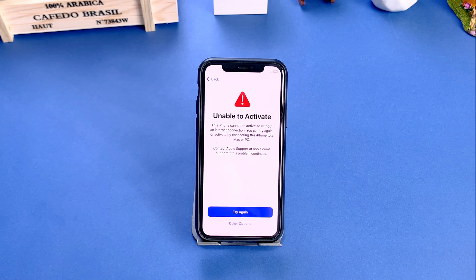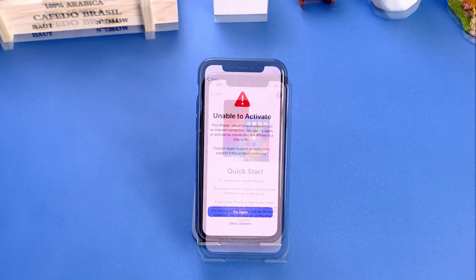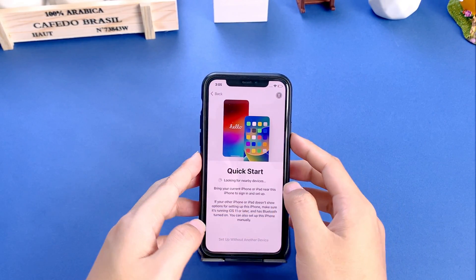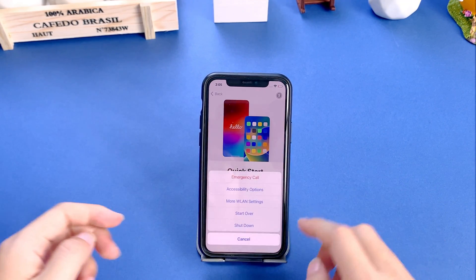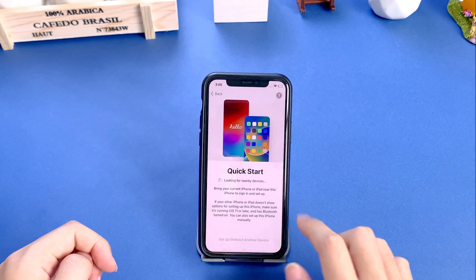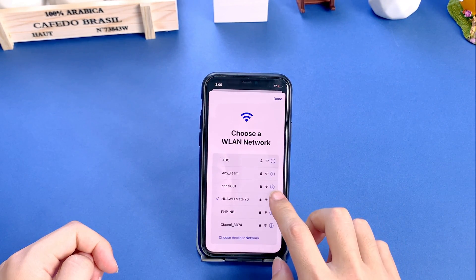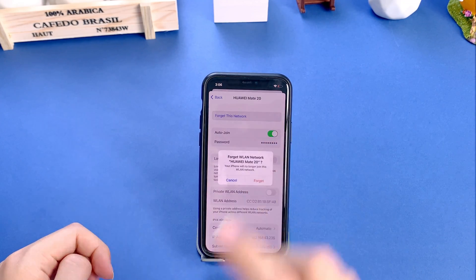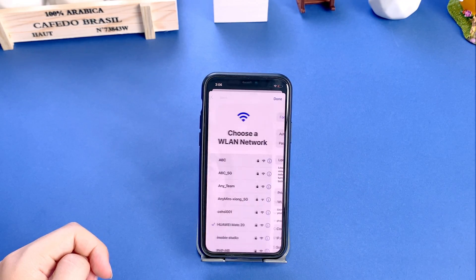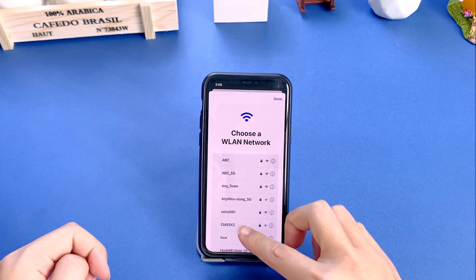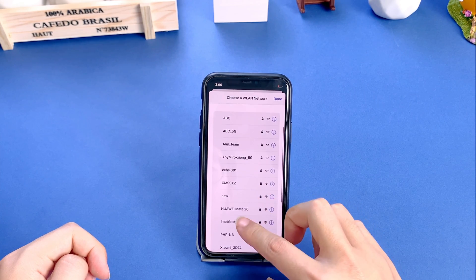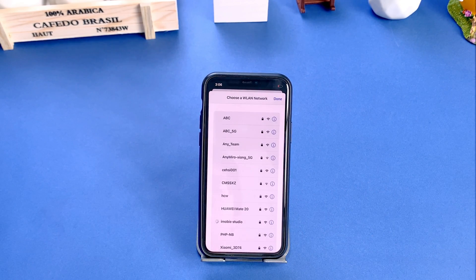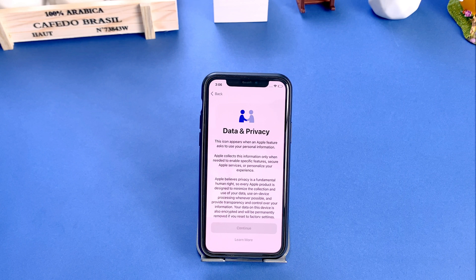Sometimes network connectivity issues can prevent iPhone activation. So another easy tip is to switch to another stable network. Press the power button on your iPhone and go to Wi-Fi settings. Forget the Wi-Fi you are connected to, then switch to a new stable Wi-Fi. Once connected, try activating your iPhone again. If it doesn't work, let's proceed to the next solution.